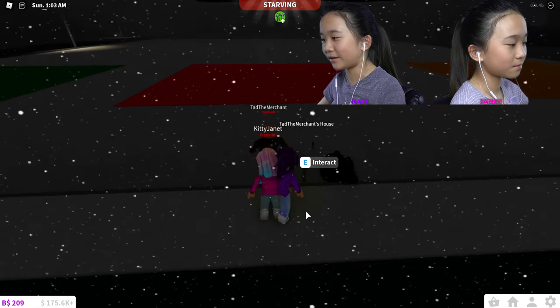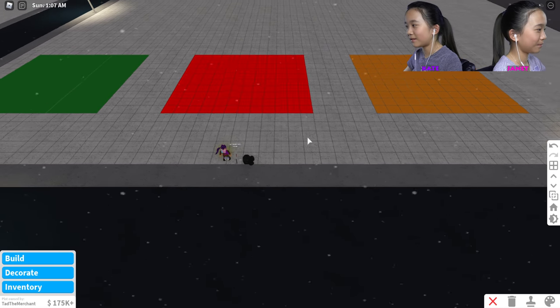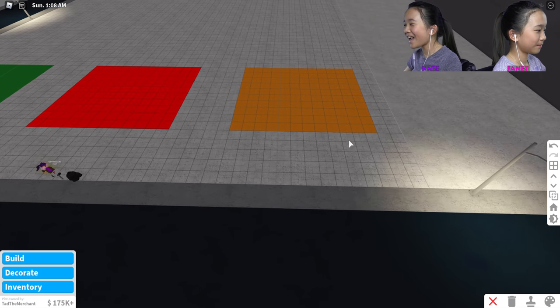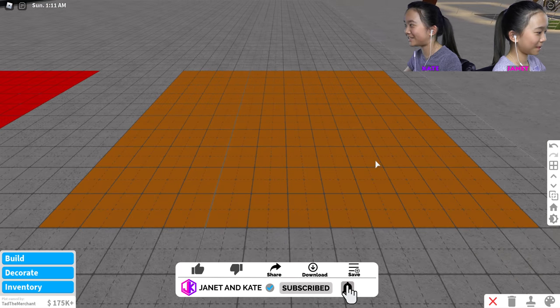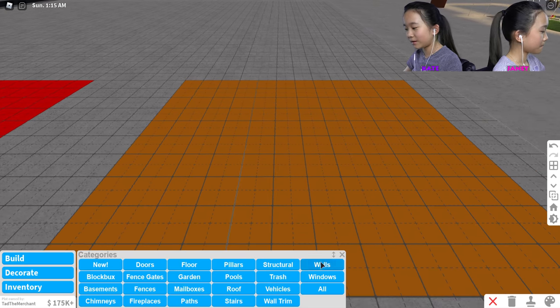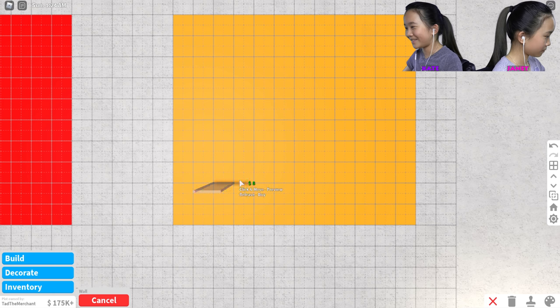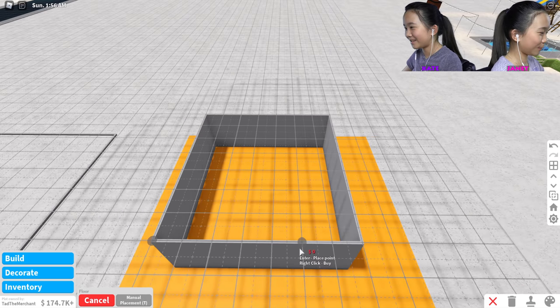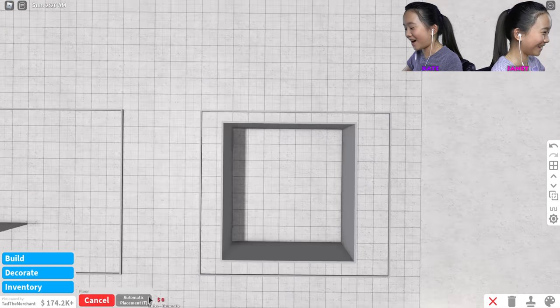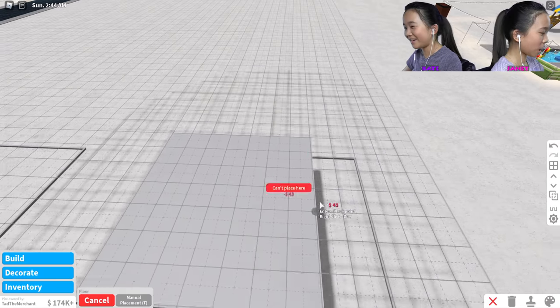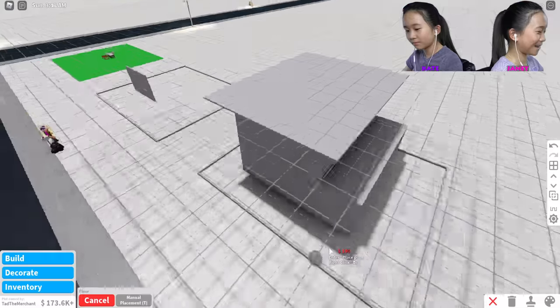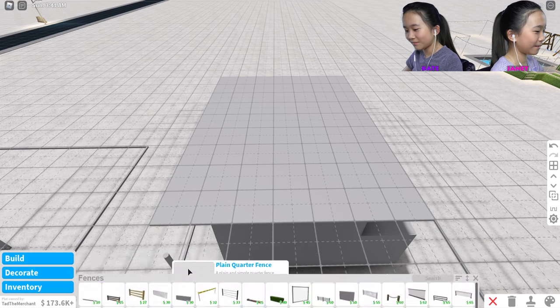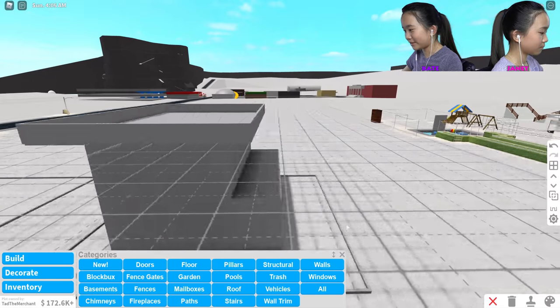So those are our colors. I got orange, Janet has red, and Tad has green. Let's go to build mode. I'm not sure how big I want my house. I got red, I don't want the color red. Brick is red so I can maybe do a brick outside if I'm doing a house. I'm gonna do orange.